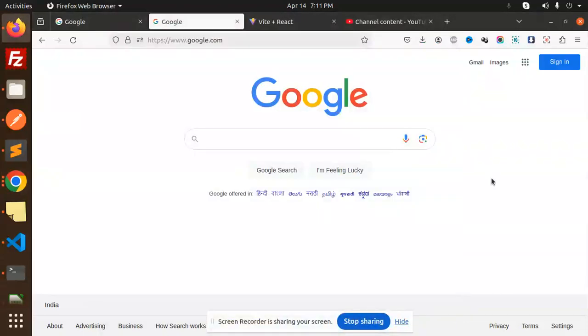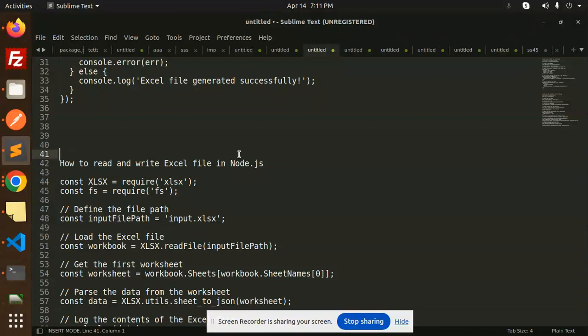Hello friends, welcome back to the new tutorial of Node.js. In the last video we discussed how to create an Excel file with Node.js. Now we are going to learn how to read and write an Excel file in Node.js. Those who haven't subscribed my channel yet, please do subscribe, and if you like the video please do like, share, and comment. Let's get started.